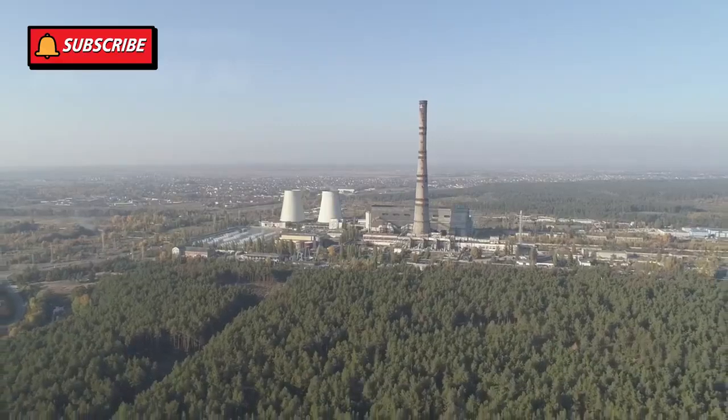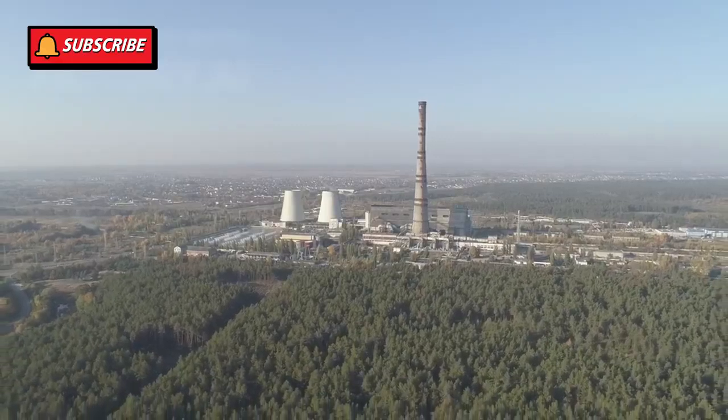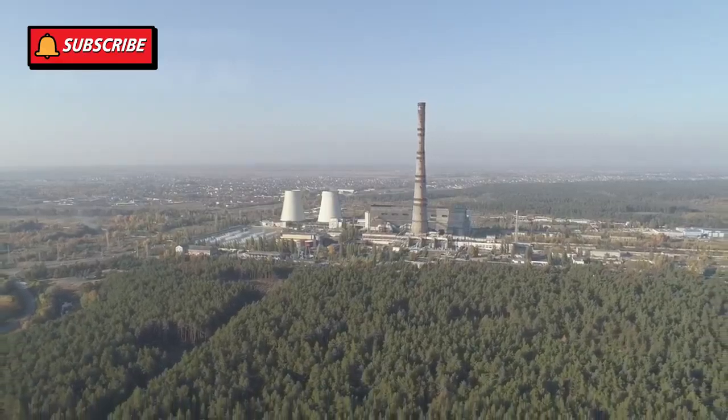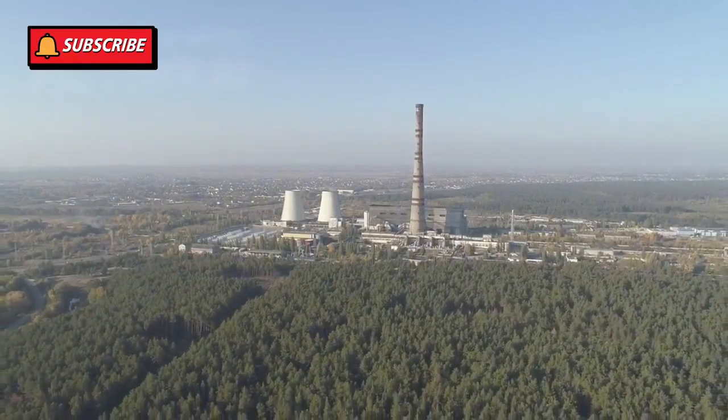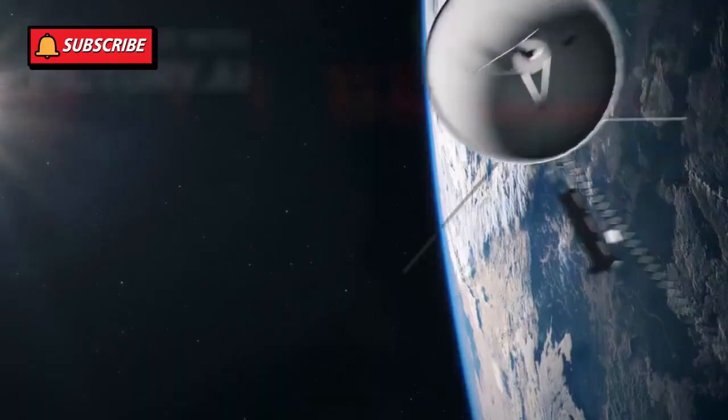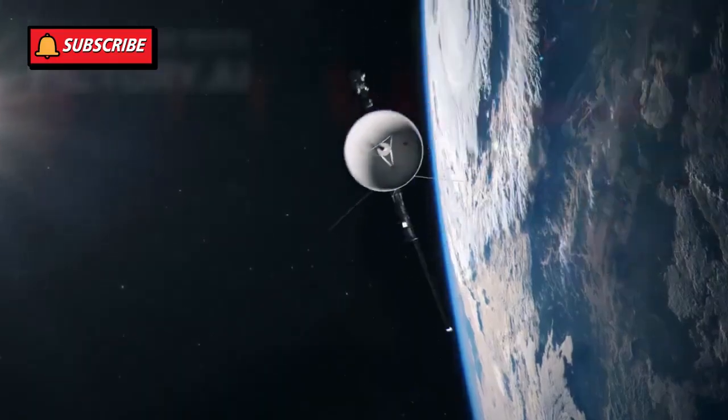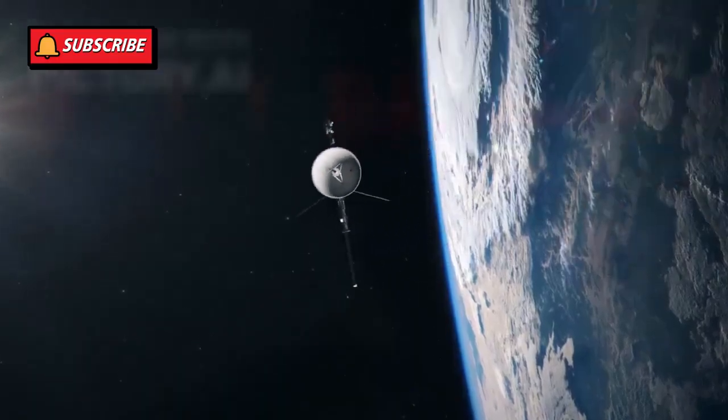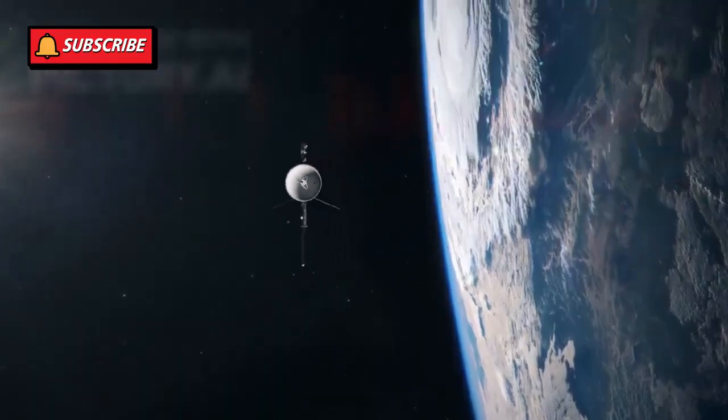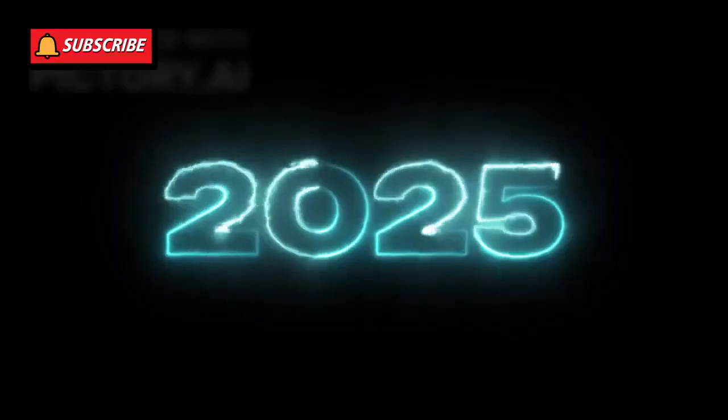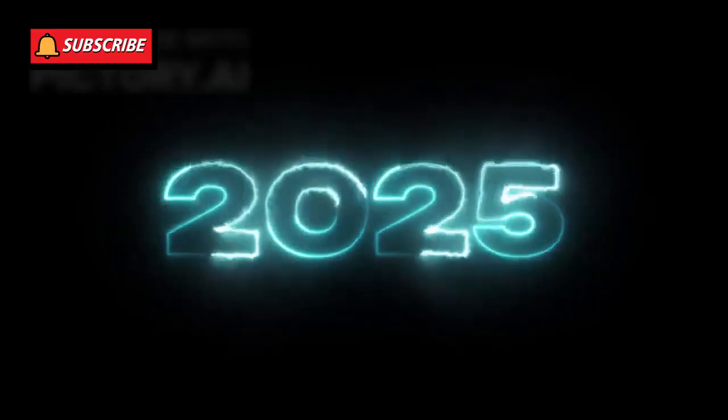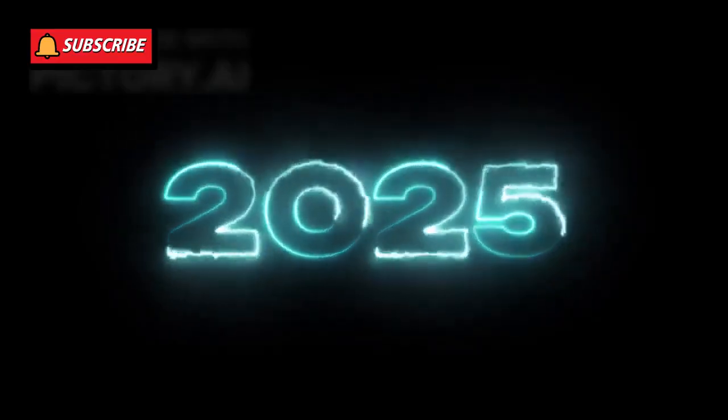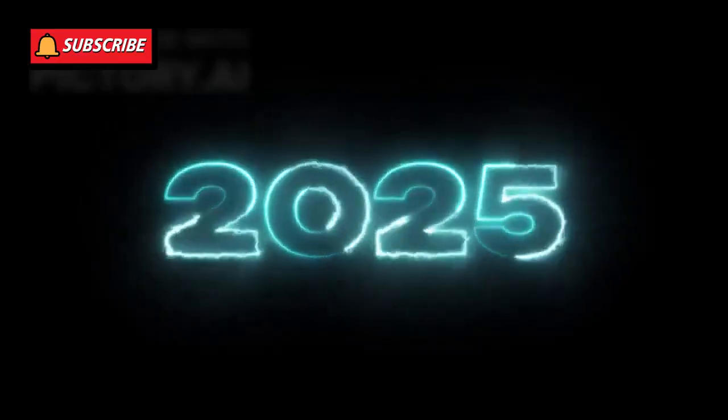Voyager 1 is powered by a radioisotope thermoelectric generator, RTG. It converts heat from decaying plutonium into electricity. This power source is slowly weakening and is expected to run out around 2025.